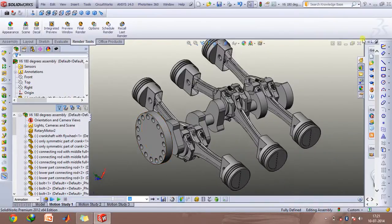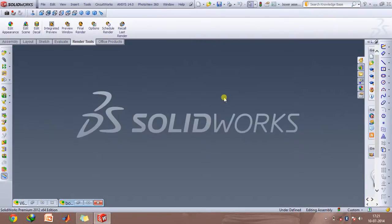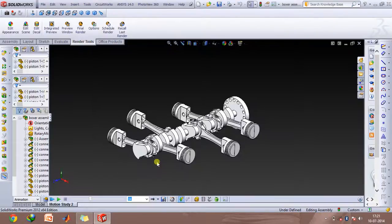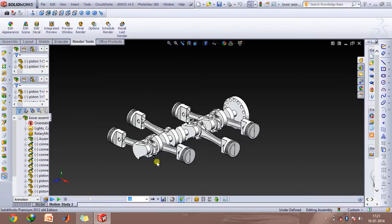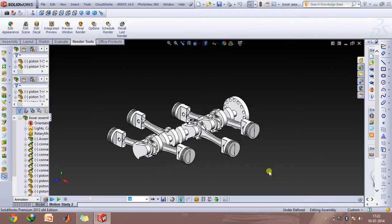This is pretty important because if you consider a boxer engine, the primary forces, secondary forces, the primary moments and secondary moments are absolutely zero or almost tending to zero, which makes this configuration very stable.